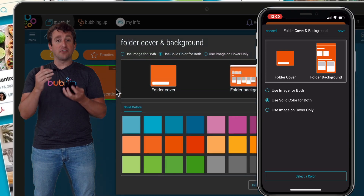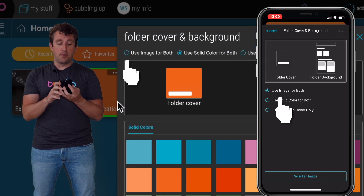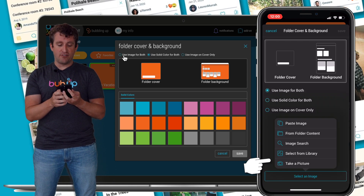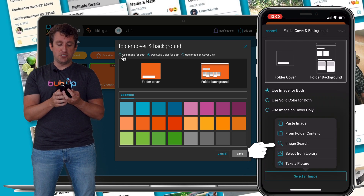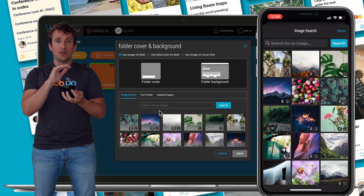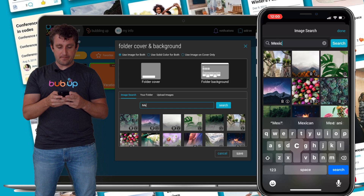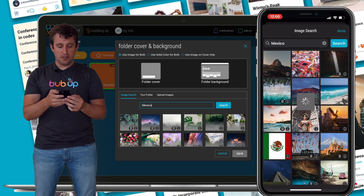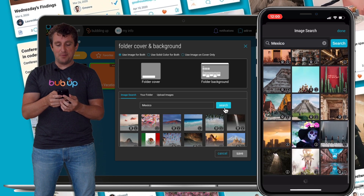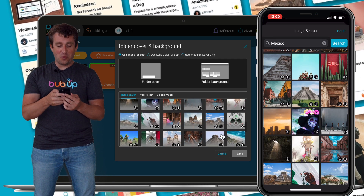Opening that, I'm going to get this new screen. I'm going to choose Use Image for both the cover and the background. I'll select an image, and then I have this new option — Image Search. I get a new screen now with a little search bar. Let's type in Mexico, hit Search, and check this out: images right in BubbleUp that you can select for your folder backgrounds and covers.